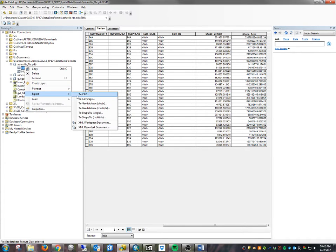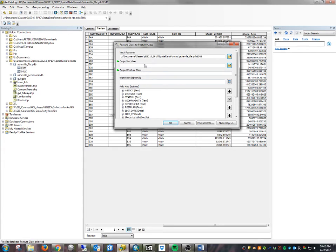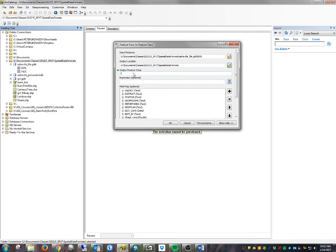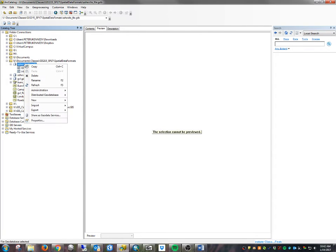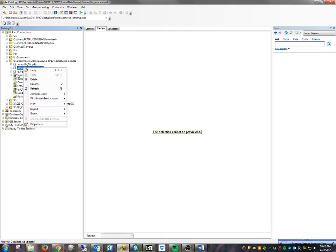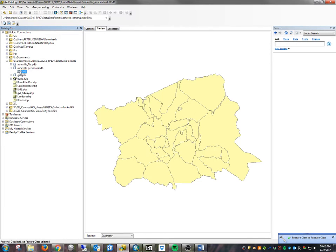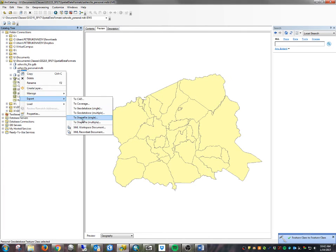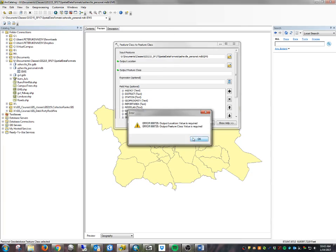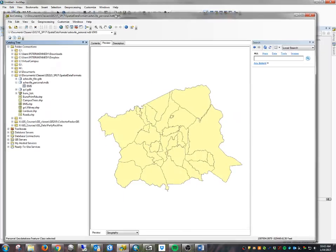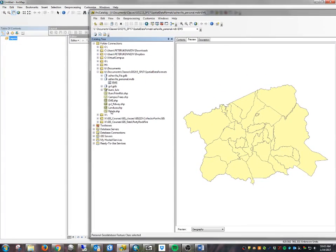I'm going to convert this geodatabase feature class to a shapefile to demonstrate something. I'll export it to that folder and call it 'ems.' When exporting, I have the option to delete fields. The important thing to understand is that once it goes to a shapefile, the shape_length and shape_area fields are no longer automatically updated.